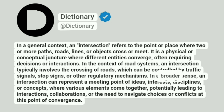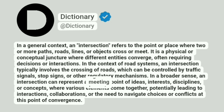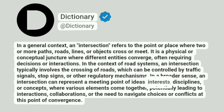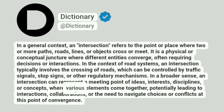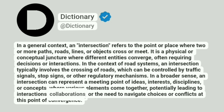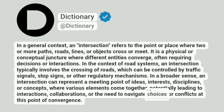In a broader sense, an intersection can represent a meeting point of ideas, interests, disciplines, or concepts, where various elements come together, potentially leading to interactions, collaborations, or the need to navigate choices or conflicts at this point of convergence.